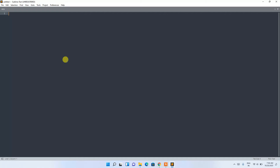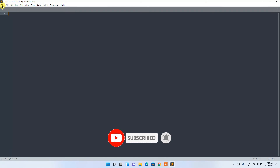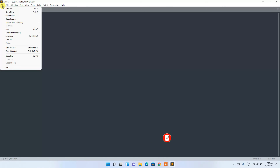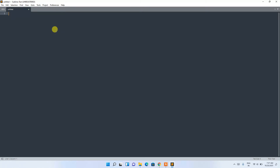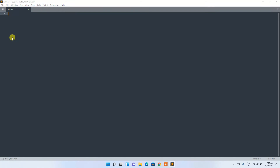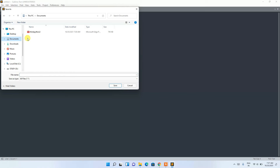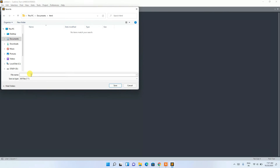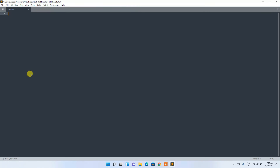I'm going to run a simple HTML file so you can see how things work. Click on 'File' then 'New File' to create a new file — an untitled file is created. Now save it: click 'File' then 'Save As'. In the Documents directory, create a folder called 'html', go inside that folder, and name the file 'index.html', then save.